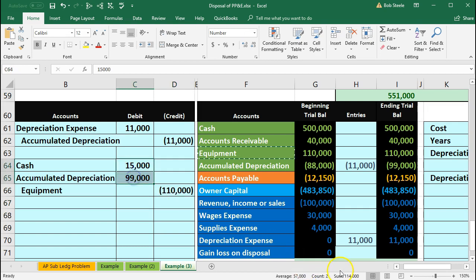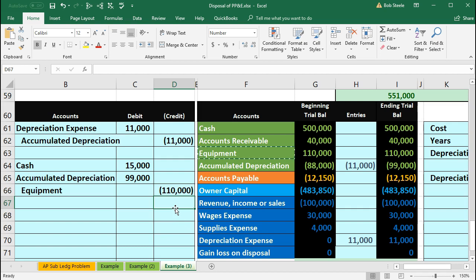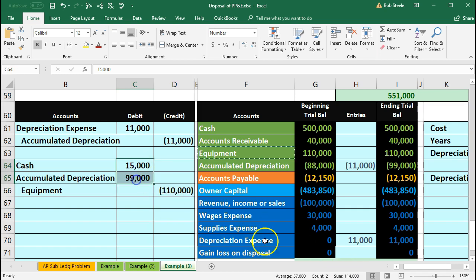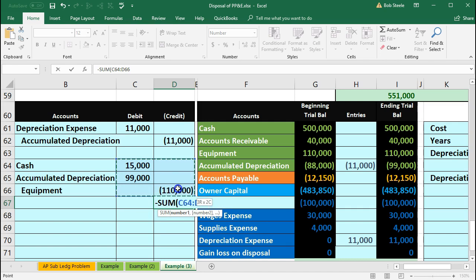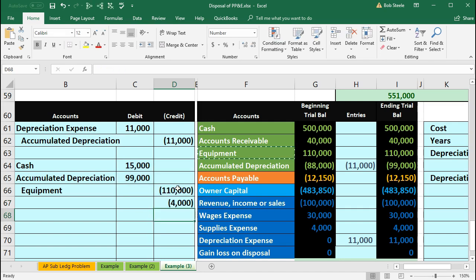Now the debits don't equal the credits — we're at $114,000 on the debits and $110,000 on the credits, so we need another credit of $4,000 to balance. We'll use our negative sum plug formula: negative sum, double-click sum, highlight from the $15,000 down to the $110,000, and that gives us the $4,000 we need. It's a little confusing to determine whether this is a gain or loss, but that's always what we get when disposing.